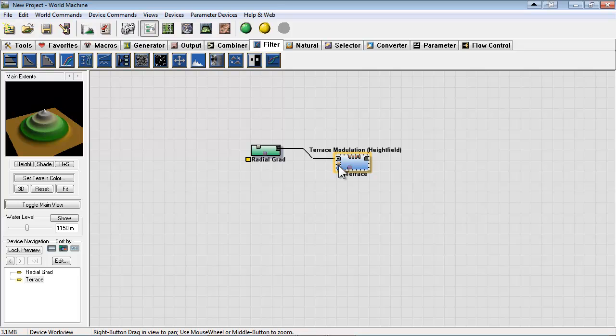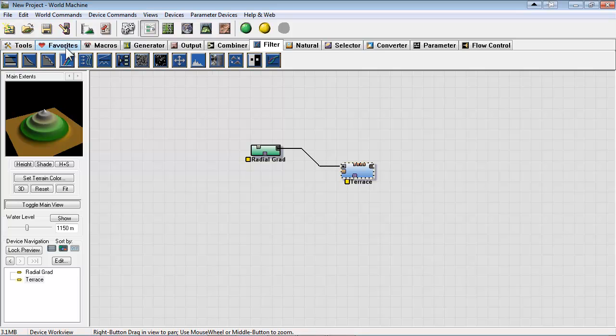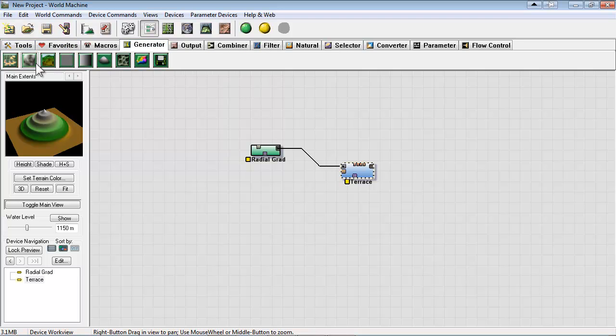Now another option you have is the terrace modulation. And that's another input for height field. So we can use any other generator and feed that into the modulation.